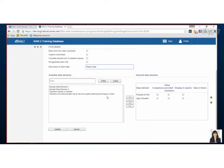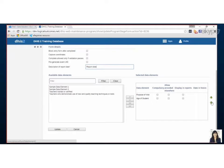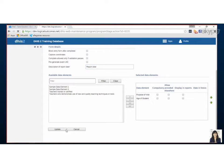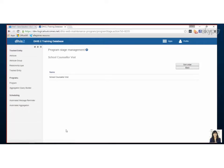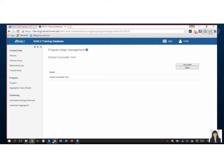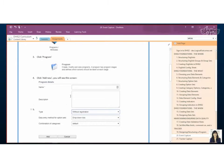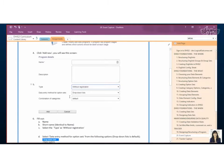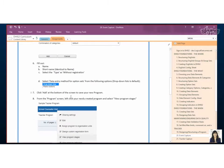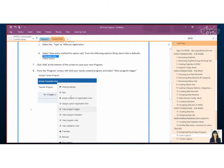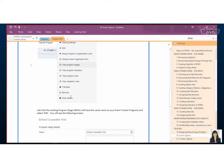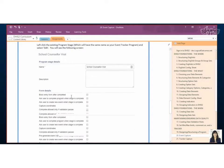Yeah so once we moved our data elements over you can change the order in which they appear by using these green arrows so that's nice and then we would save it. So I'm just going to flip back to our assignment. We're over halfway through already so we've filled it out, we viewed the program stage.